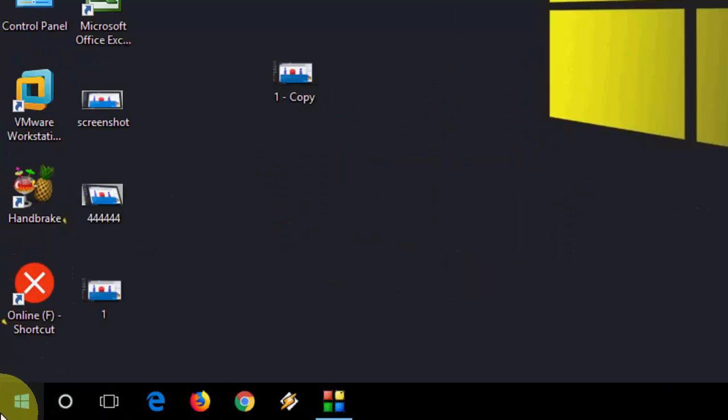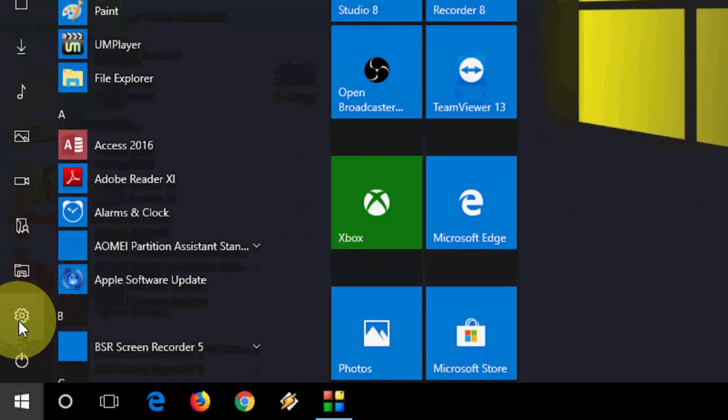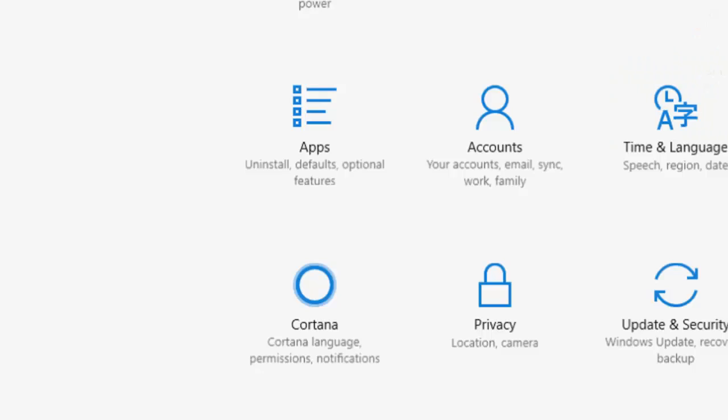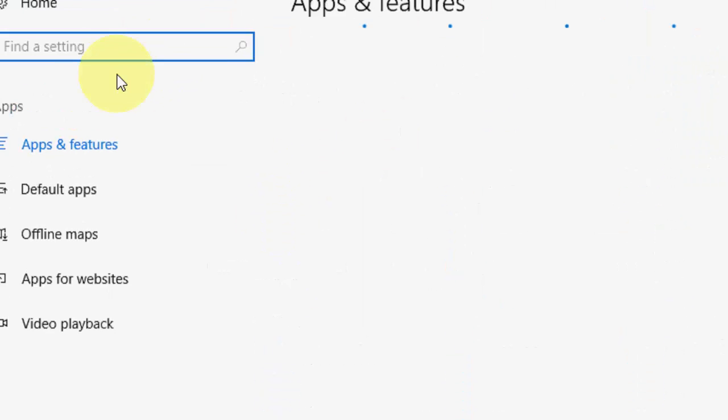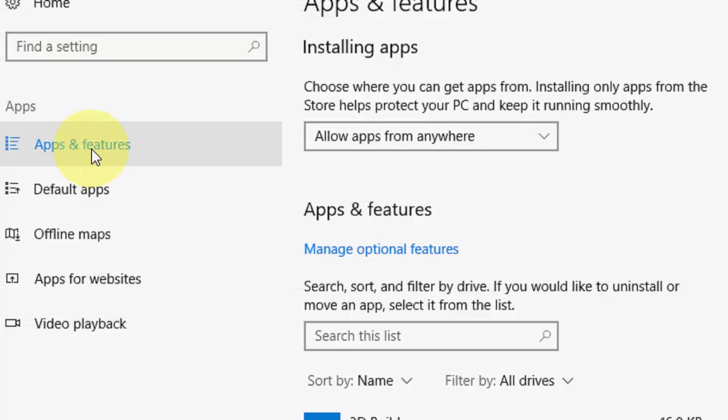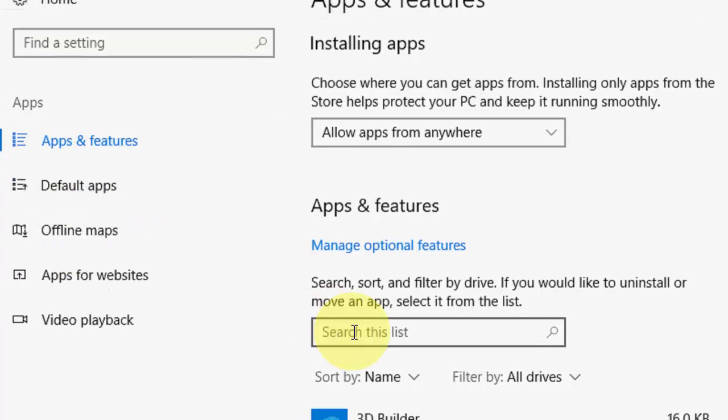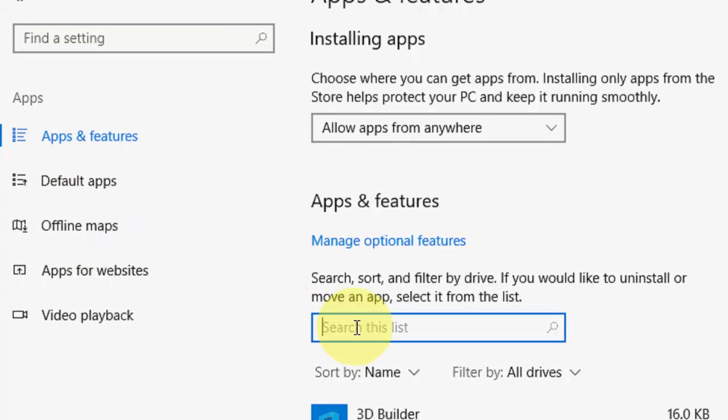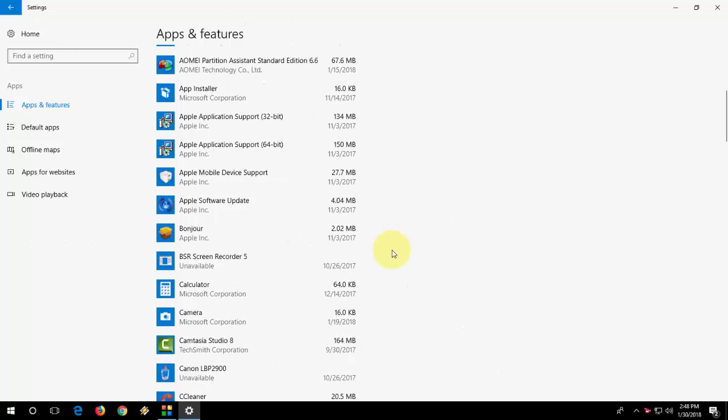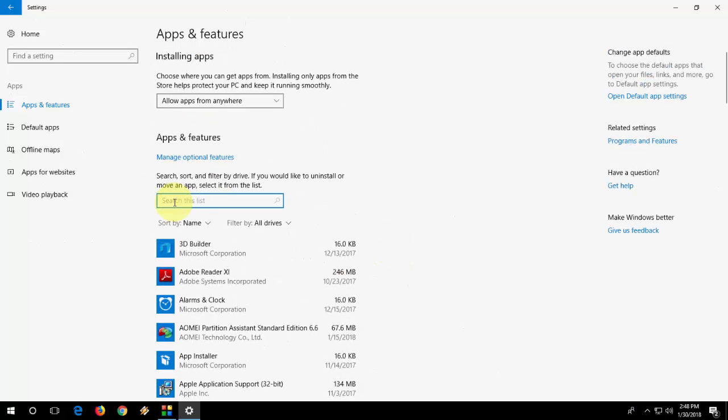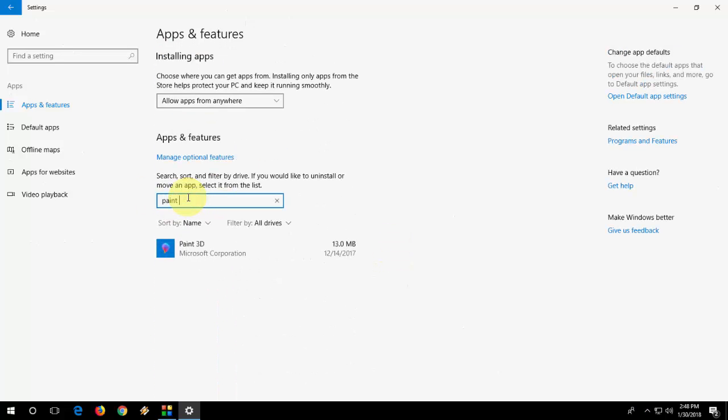First and the most basic: just go to Start, then Settings, and select Apps and Features. Here you can search directly or scroll down to find Paint 3D, but I will use search. So type Paint 3D here, then simply click on Paint 3D and then Advanced Options.